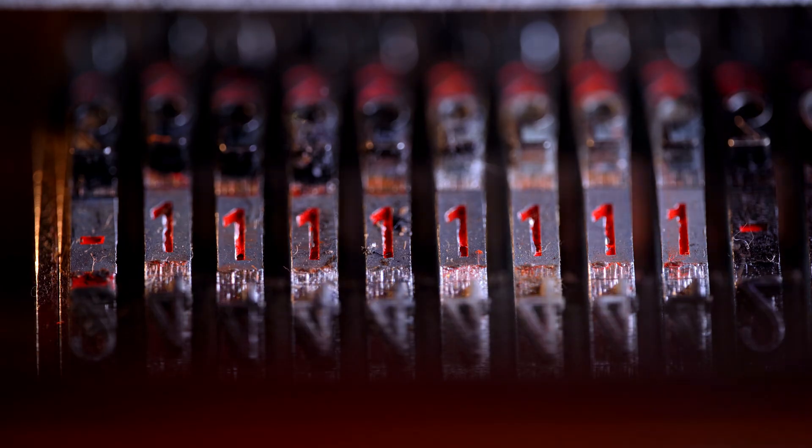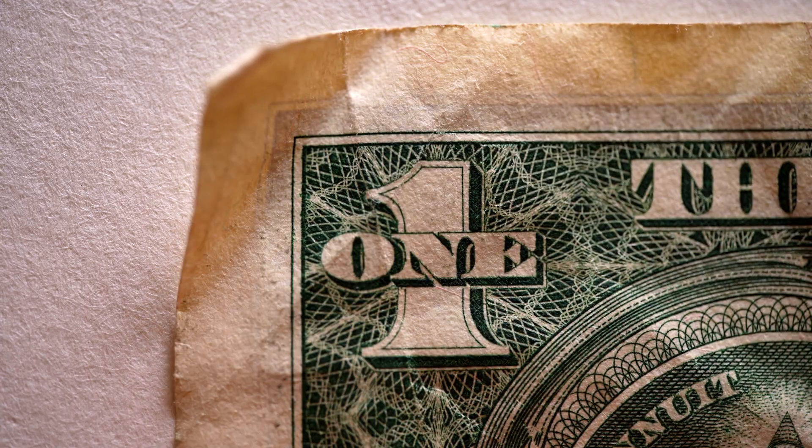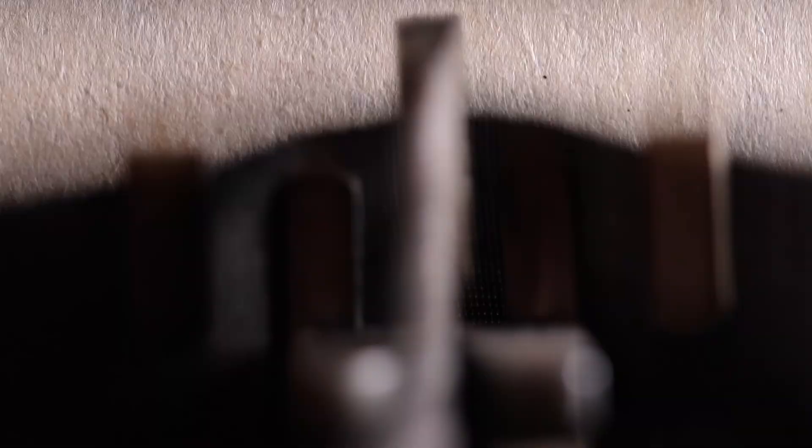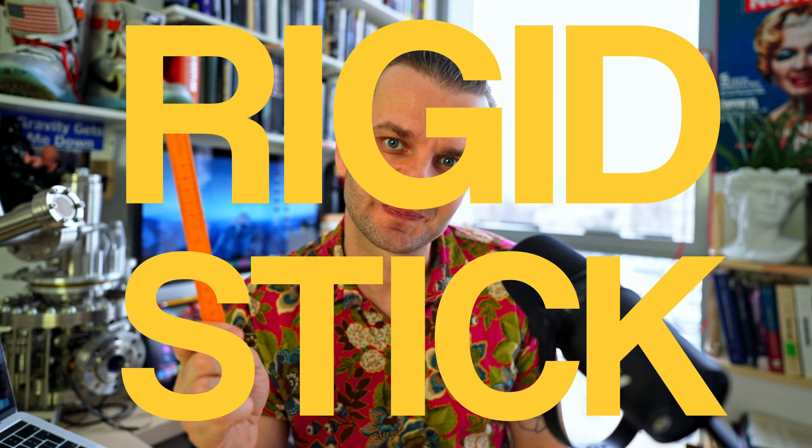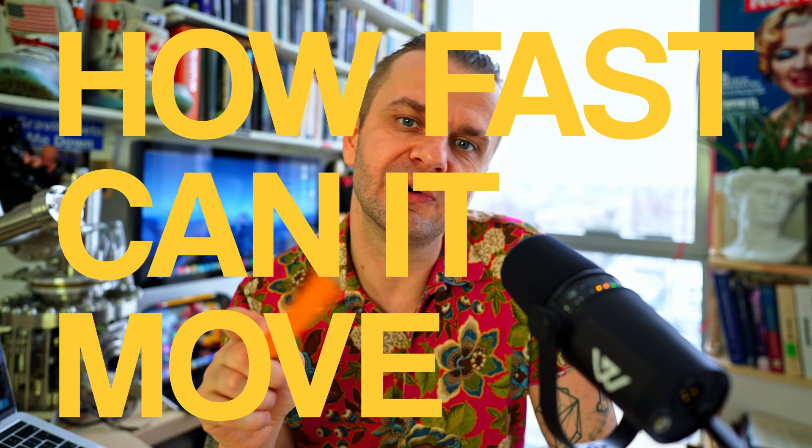Today we are going to discuss consequences of just a simple thought experiment. Suppose that you hold a very long and very light rigid stick, and you want to move it around by waving your hand. The far end can move very fast. And here's the question: How fast can it move? Can it exceed the speed of light?